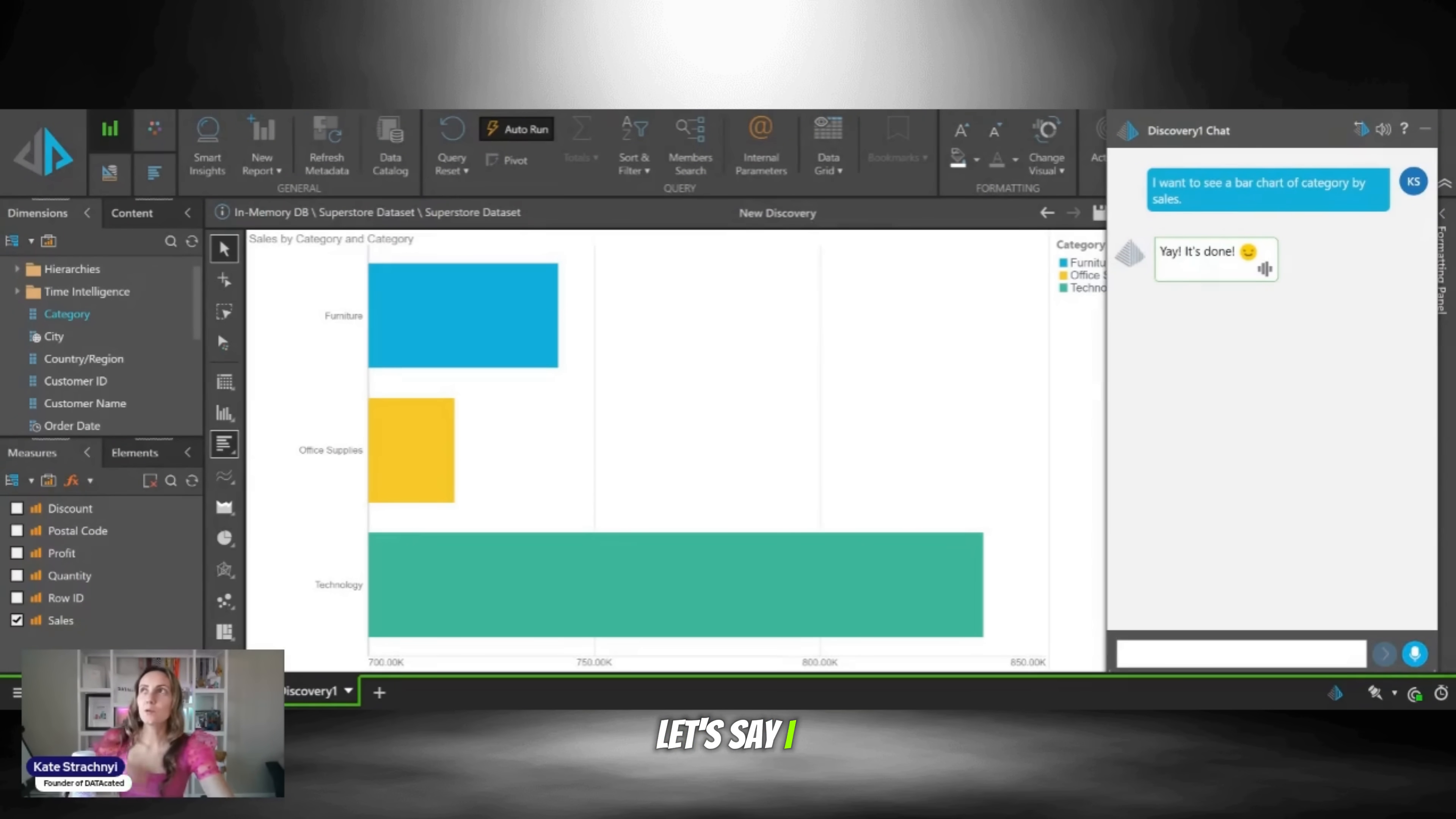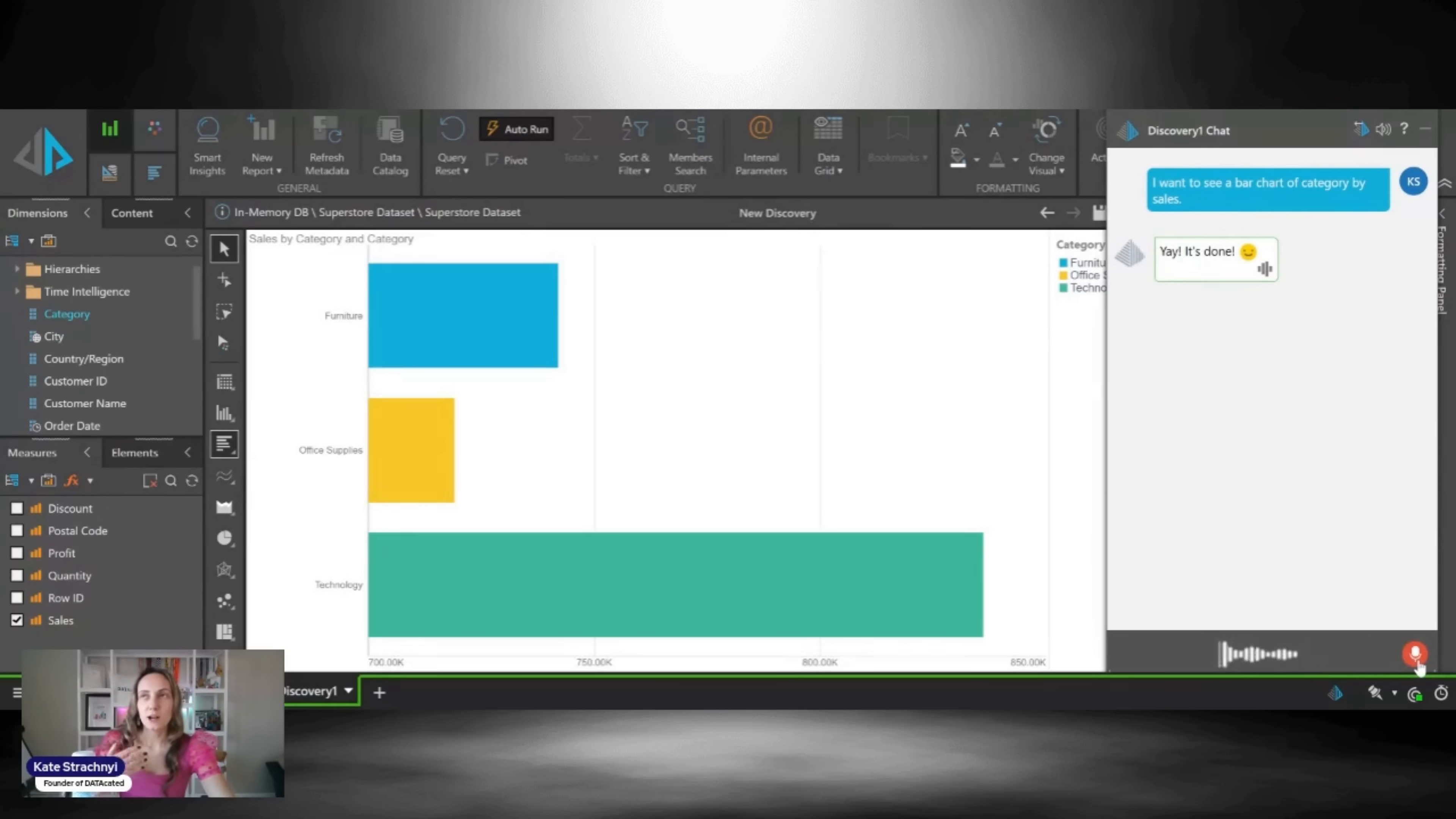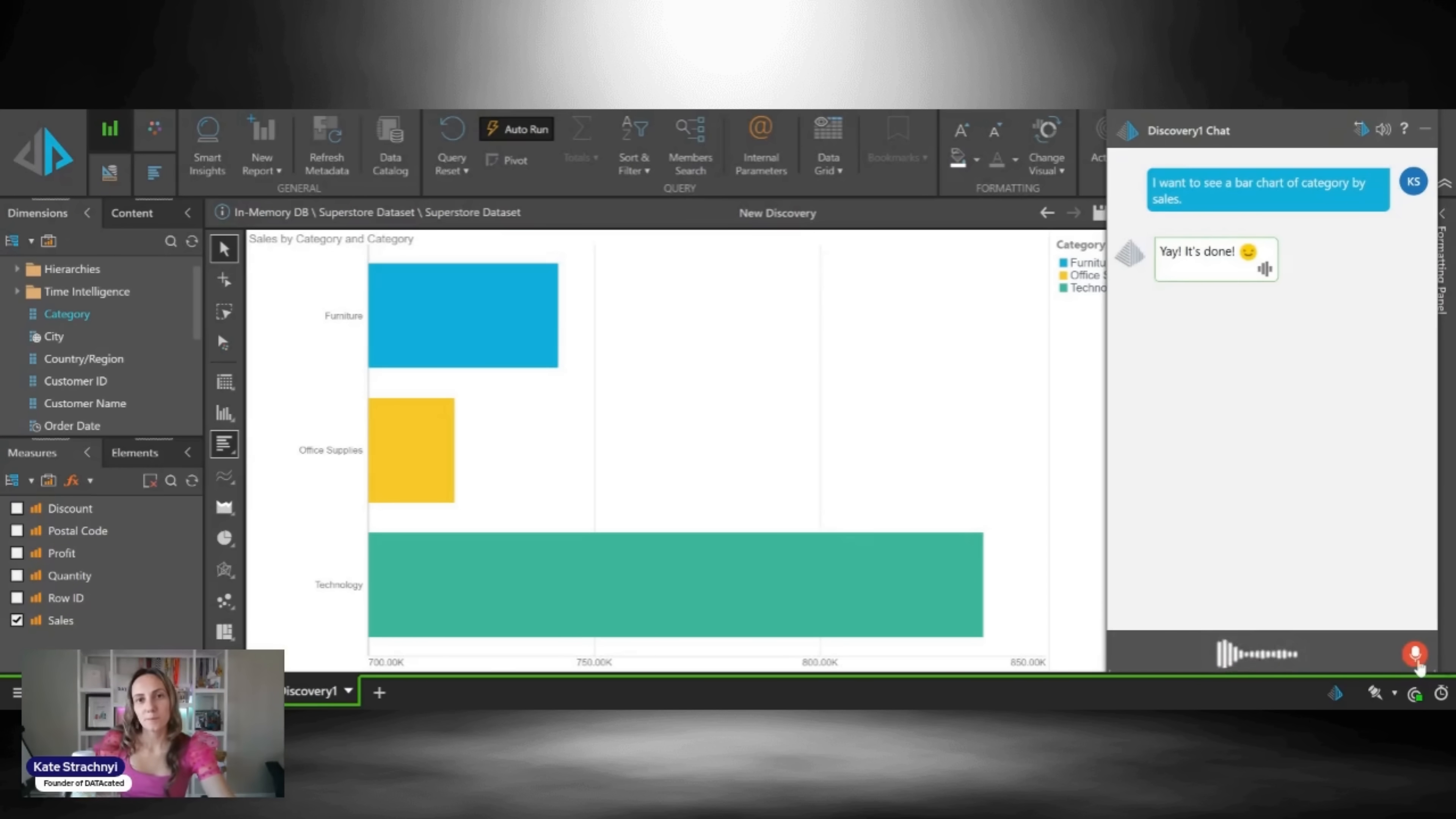Let's say I wanted to add an extra layer. Cut this data by ship mode. It's all done. There we go.